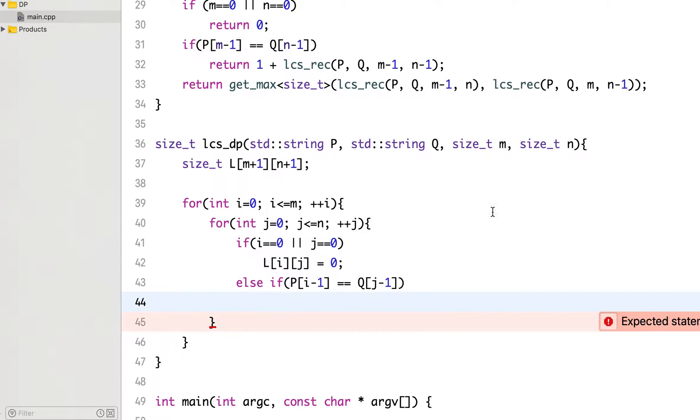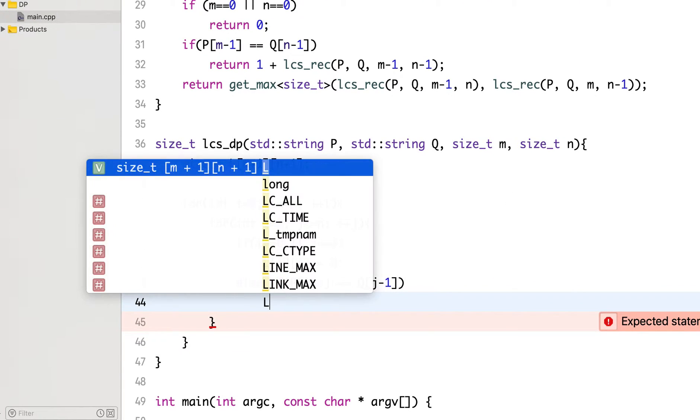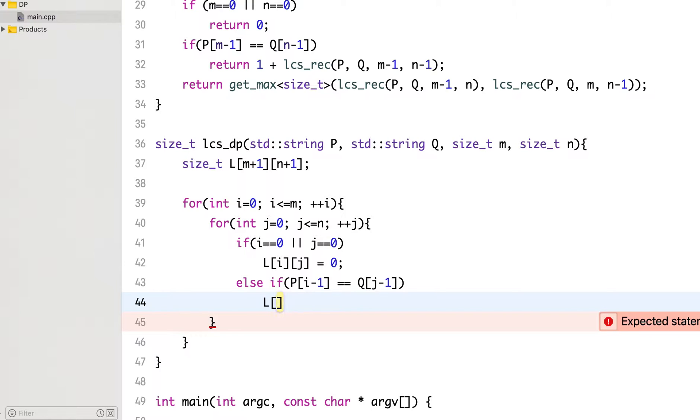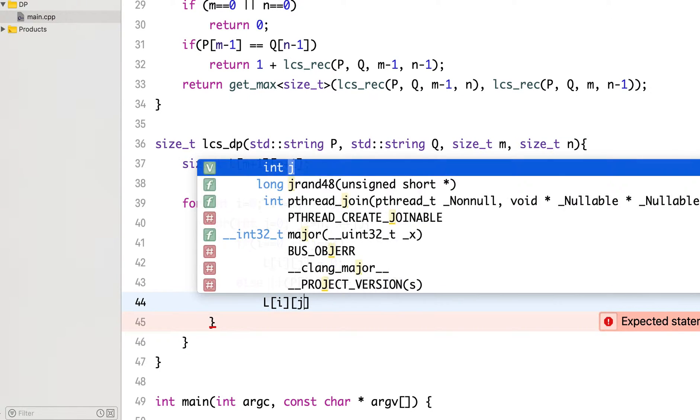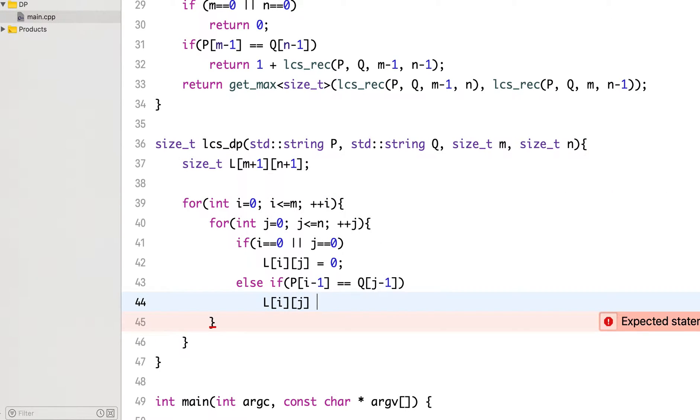And if the characters at that index are same, then we will add that character, include that character in LCS.